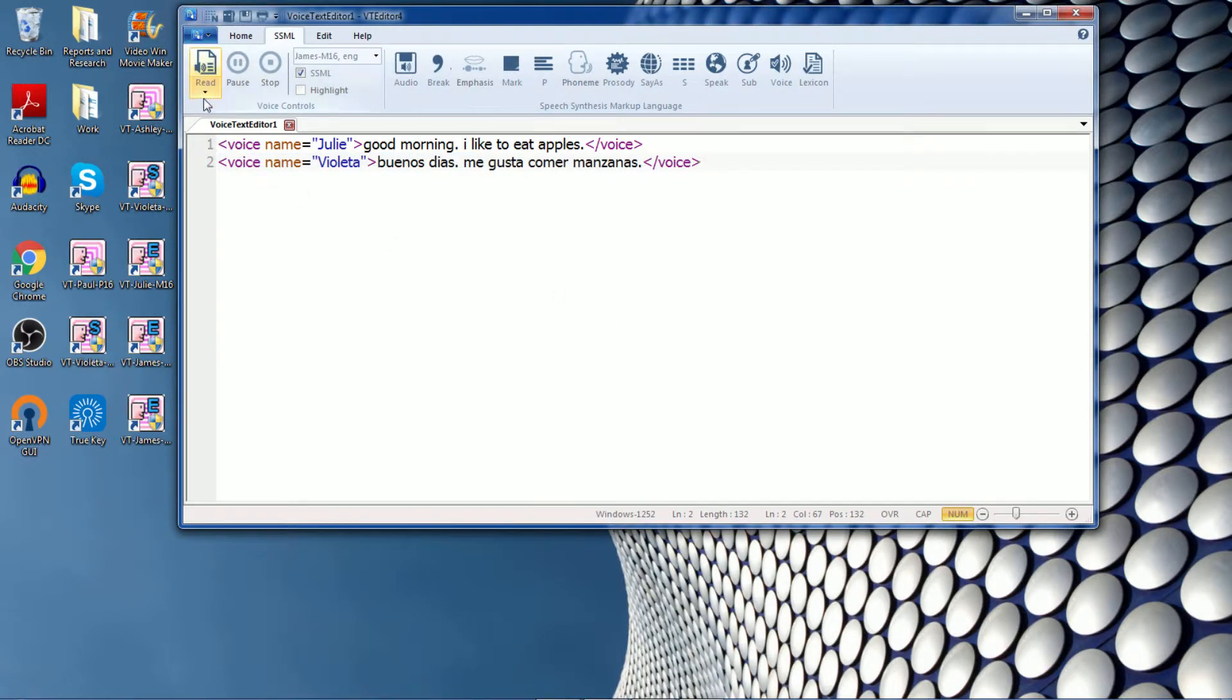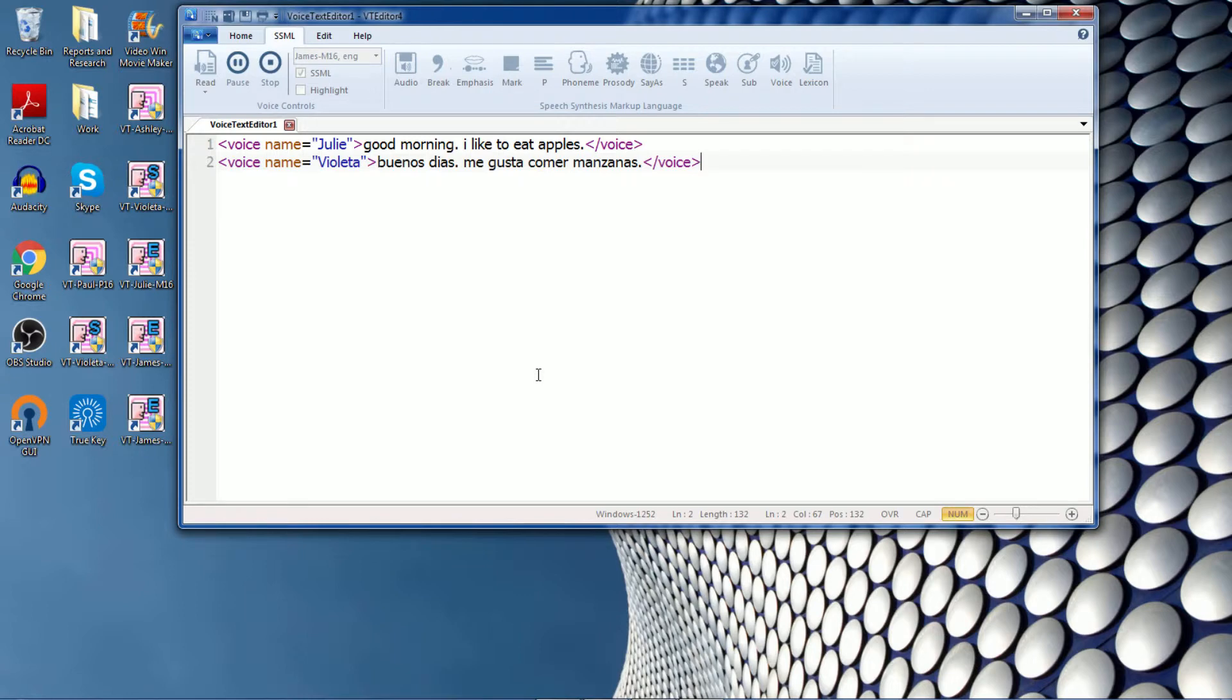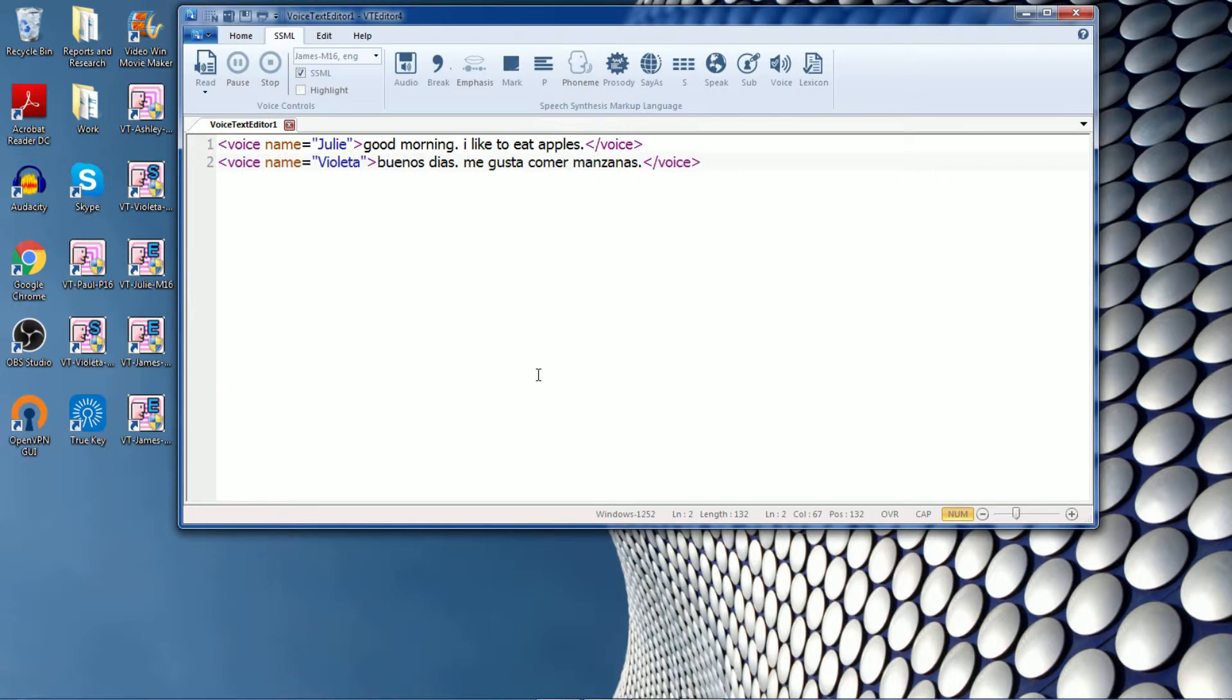Okay, let's see how it sounds. Good morning. I like to eat apples. Buenos dias. Me gusta comer manzanas. Okay, so there you go. That's how you can use multiple voices within the editor. Of course, you need to type in English for English voices and Spanish for Spanish voices.